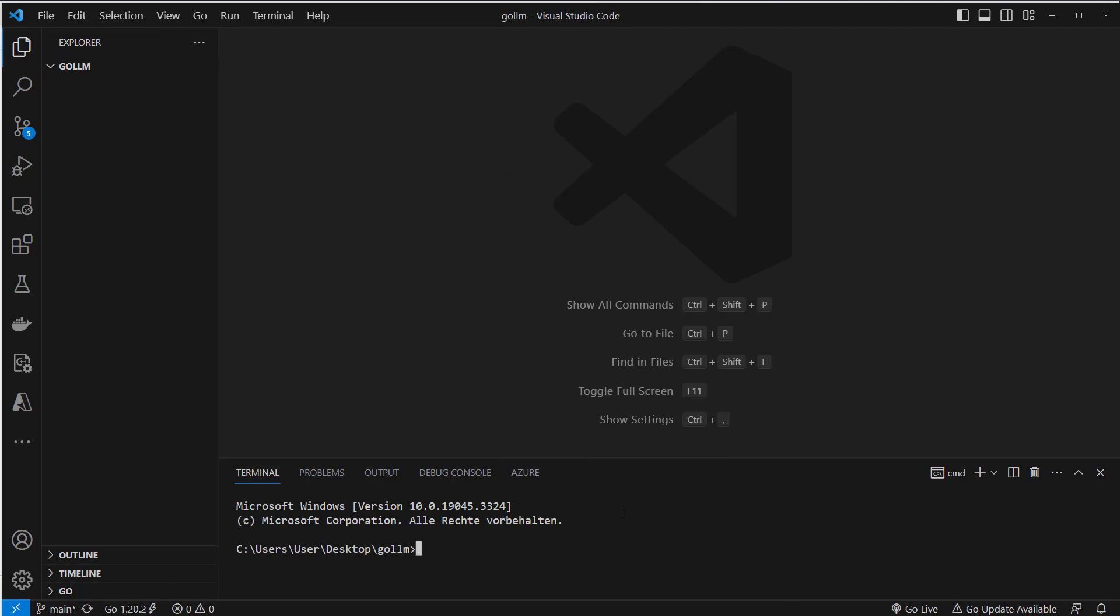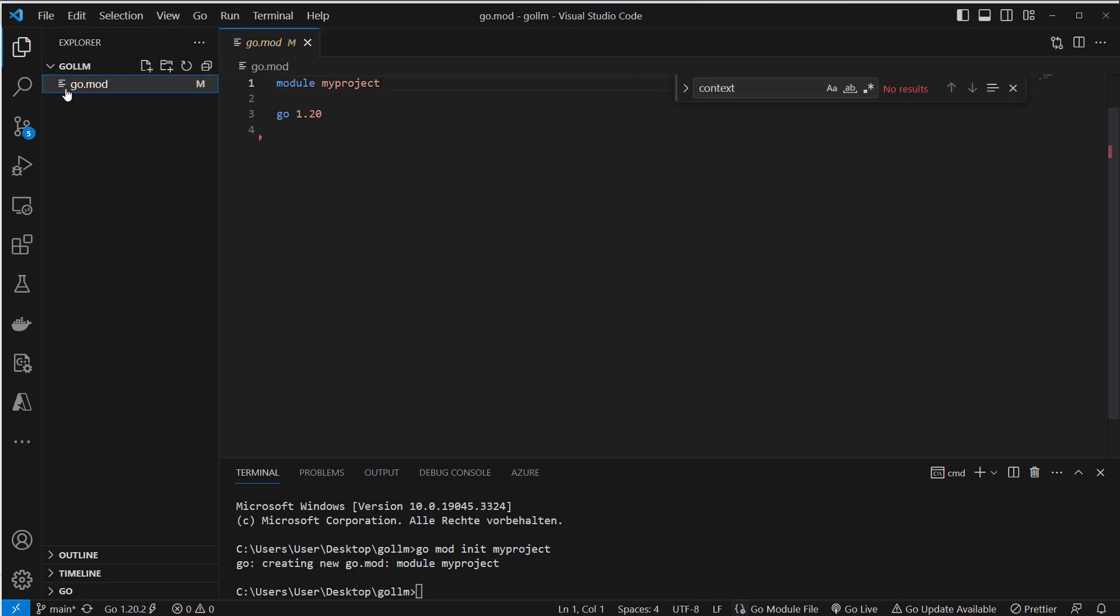In a terminal we now have to create a new project. That works with go mod init and then you have to set your project name. I just call it my project and this will now create a new go.mod file. So we created a new module and now we can install our packages.